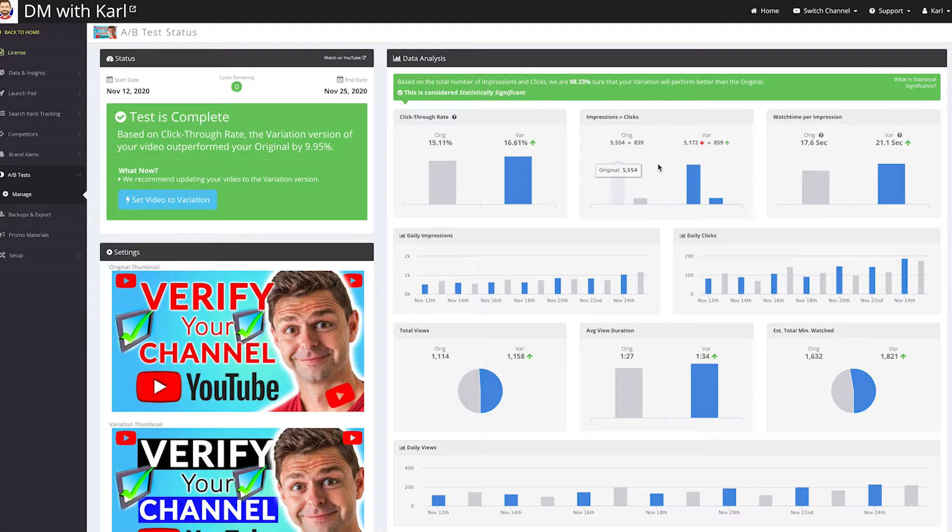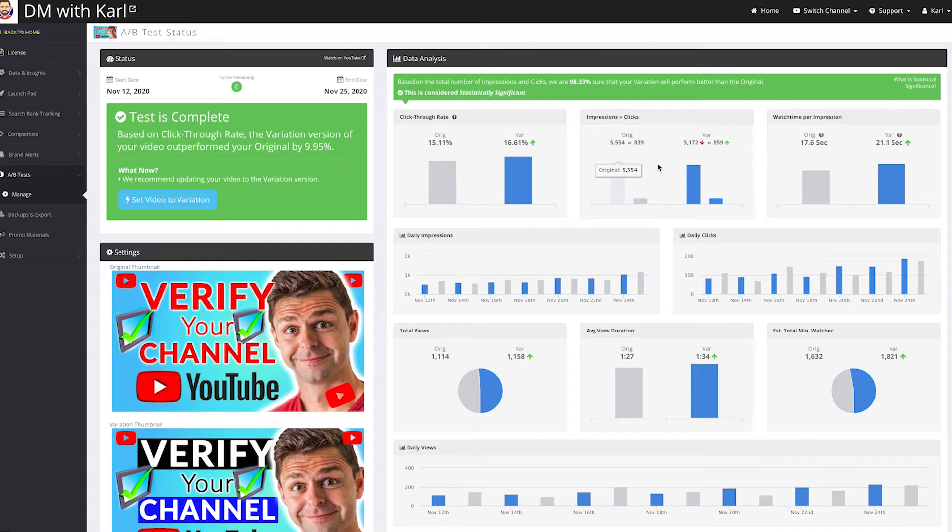If you can just slightly increase that click-through rate, you're going to get way more views on your videos, and then YouTube is going to give you more impressions, which means you're going to get more views. And that's how you get the snowball rolling on your channel. When you're first starting out, it's so important to find the right kind of thumbnails that people actually want to click on.